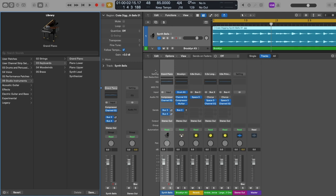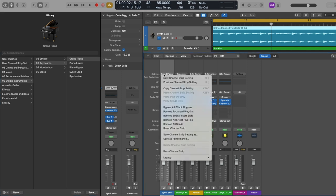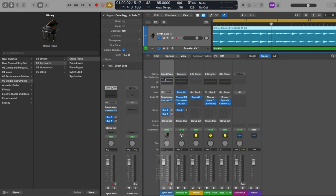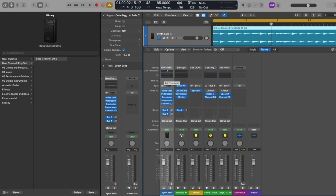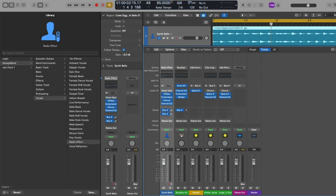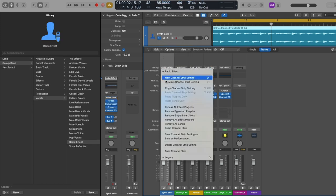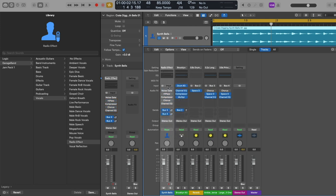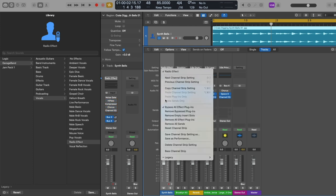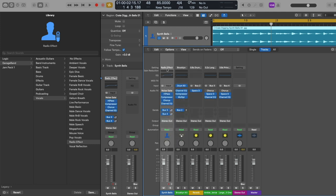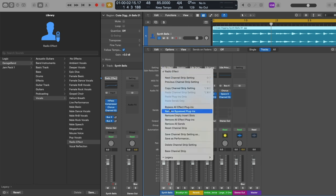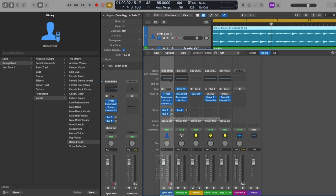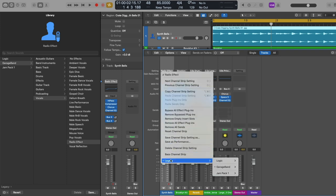So now we can see in the setting field that we've loaded the grand piano patch for our audio channel strip. But there are many other functions of the setting field if we click on it — for example, we can try out the next or previous preset channel strip setting, bypass all our effect plugins, reinstantiate them, remove any bypassed plugins, remove all empty insert slots, browse through other channel strip settings, and more.